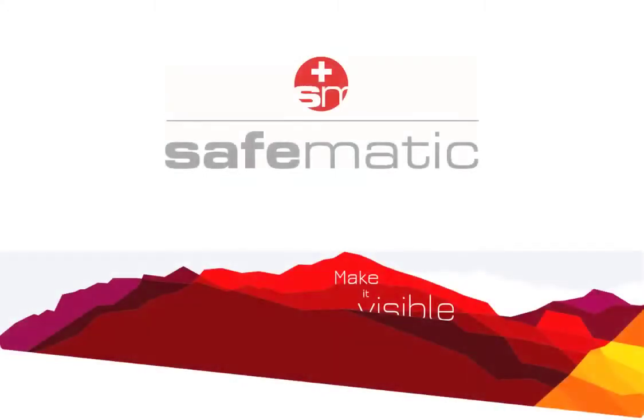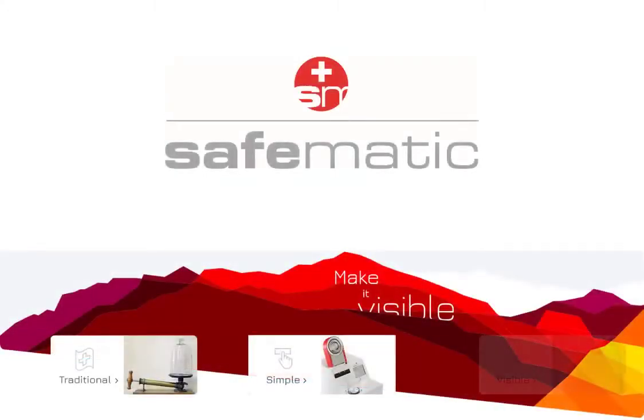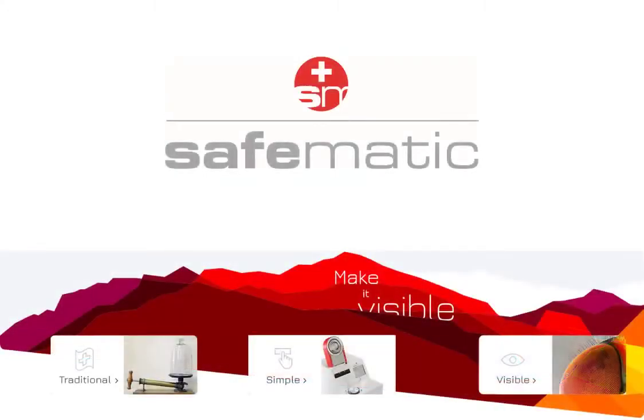It is fascinating, traditional, simple, visible.